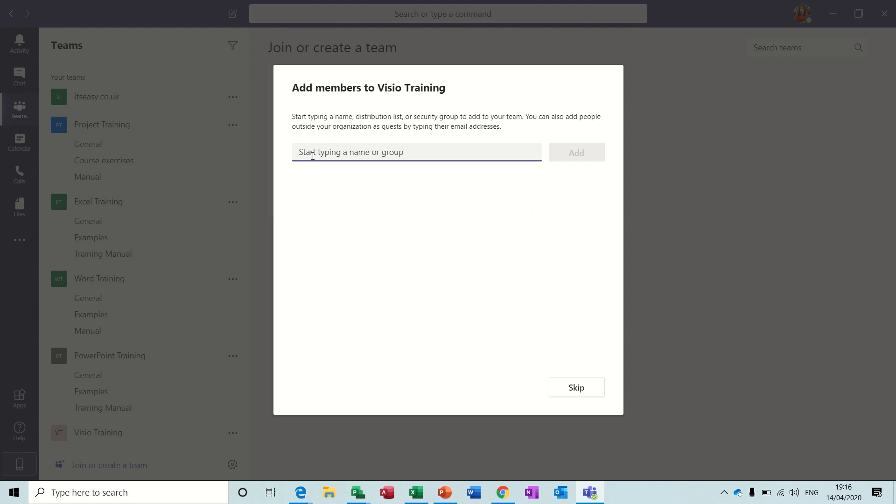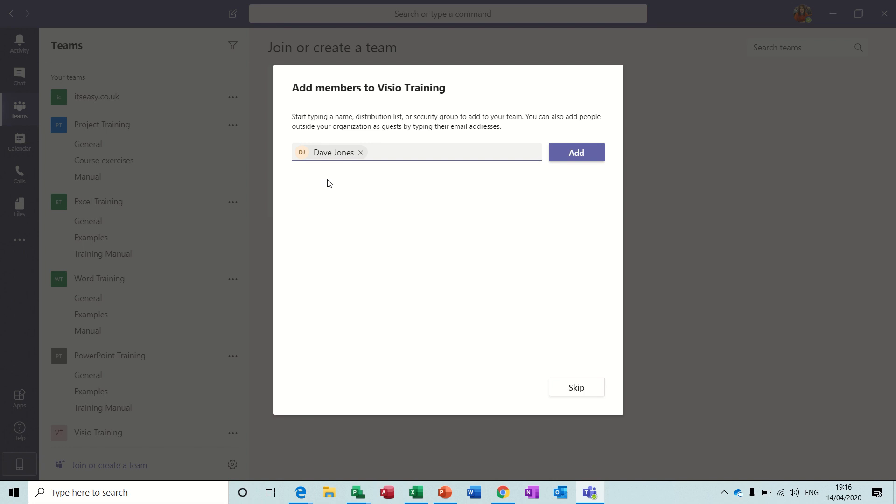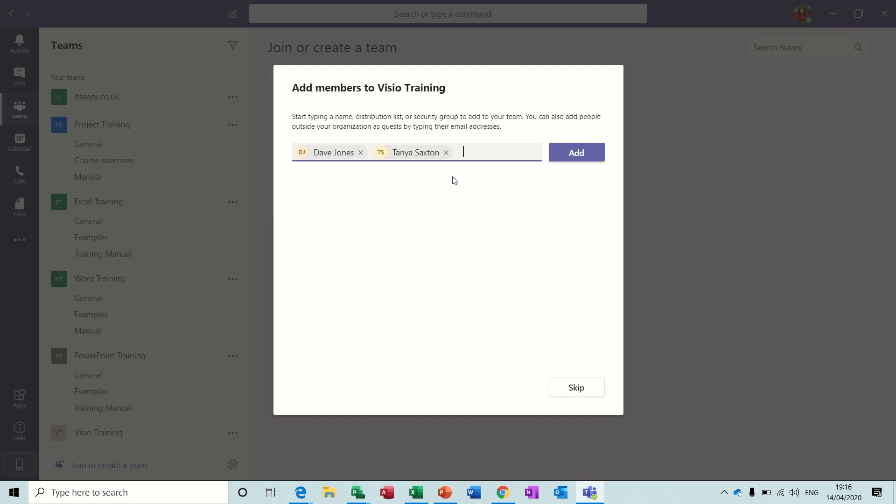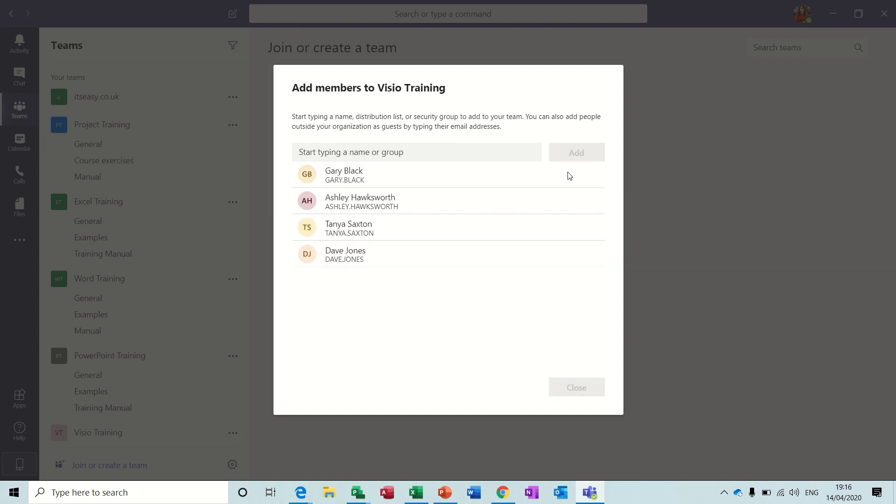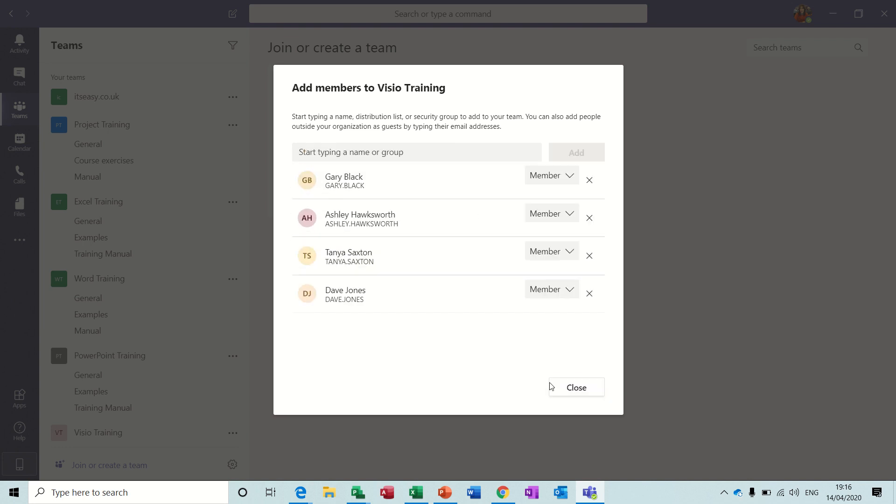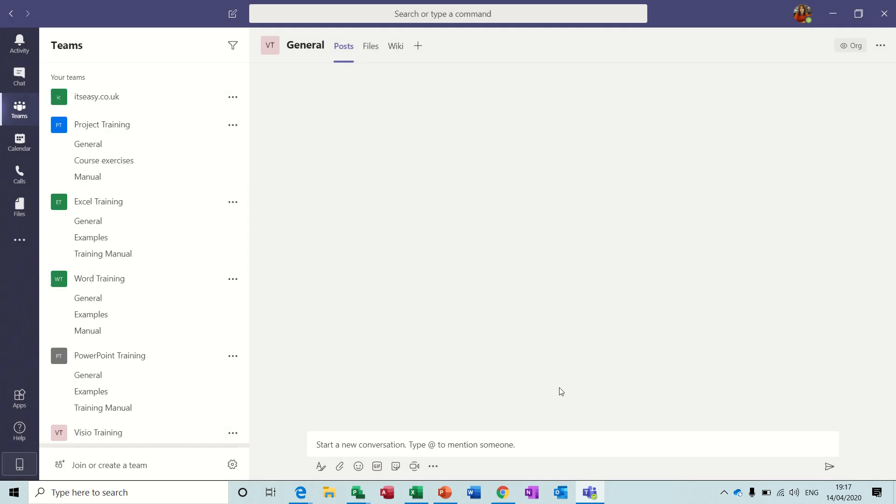Then you add people to your team. So let's add the people: Dave Jones, Tanya Saxton, Ashley Hawksworth, and Gary Black. Then you add those, including myself, there's five people in the team. Close this.